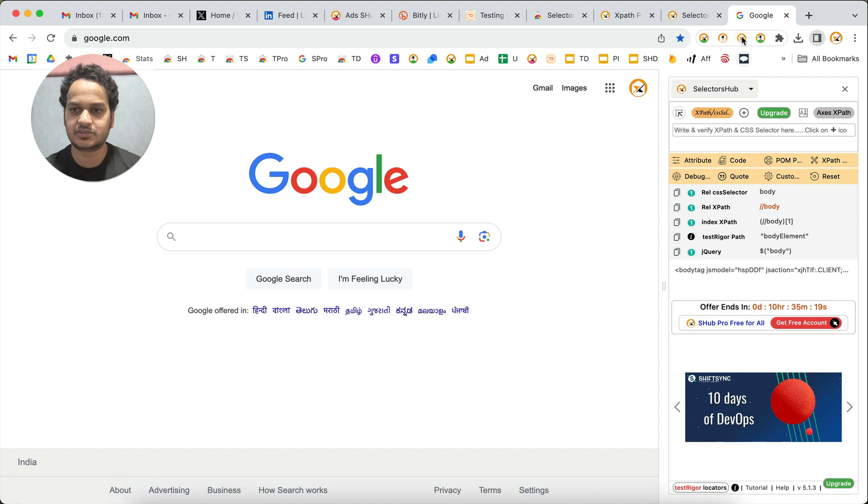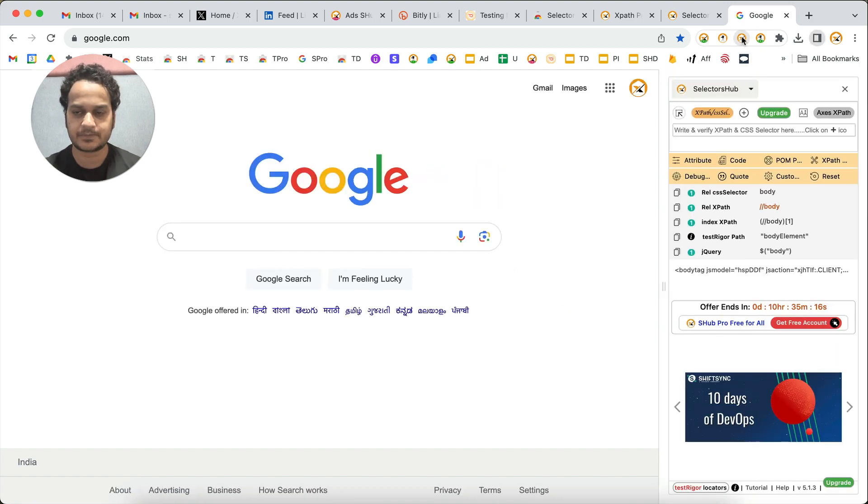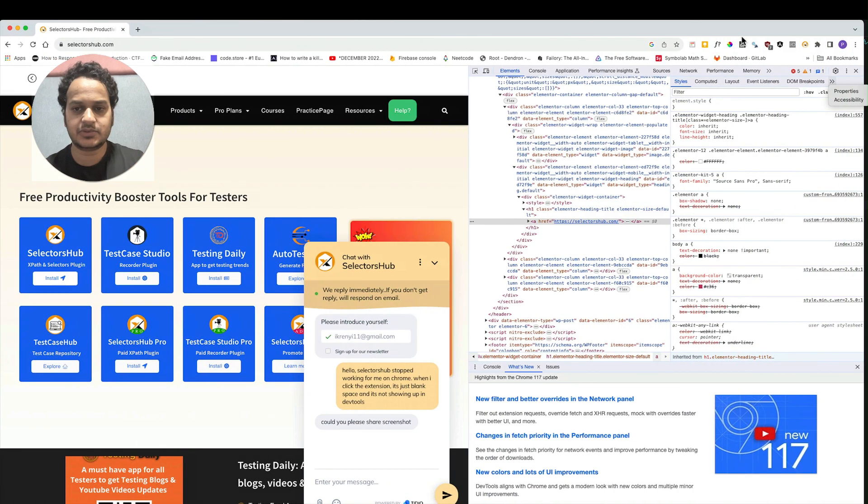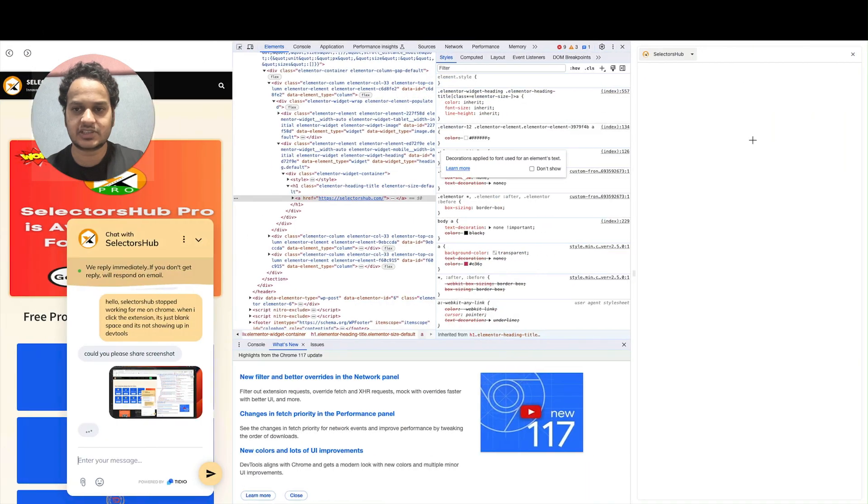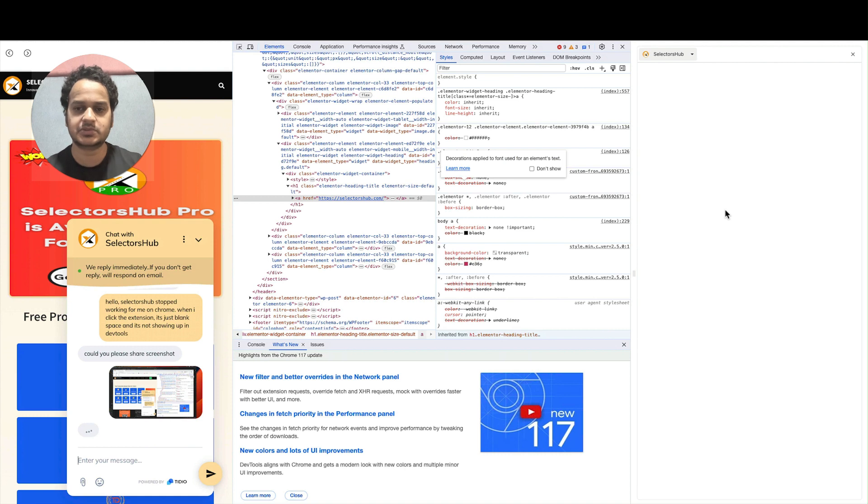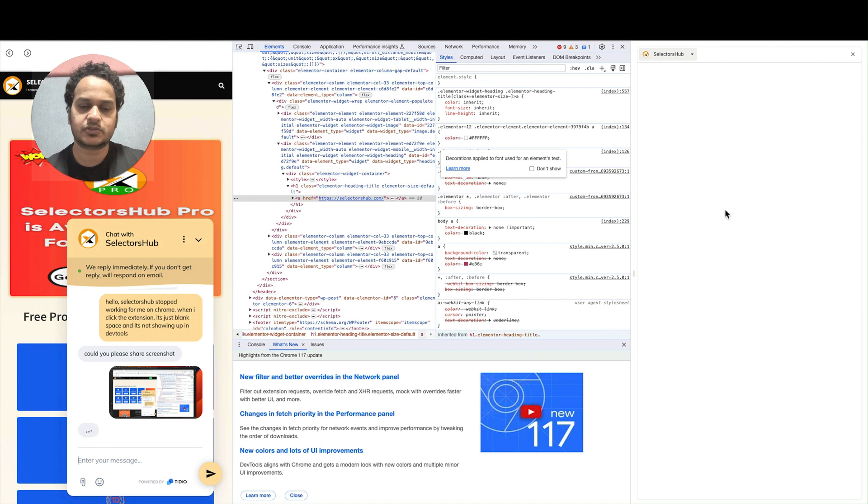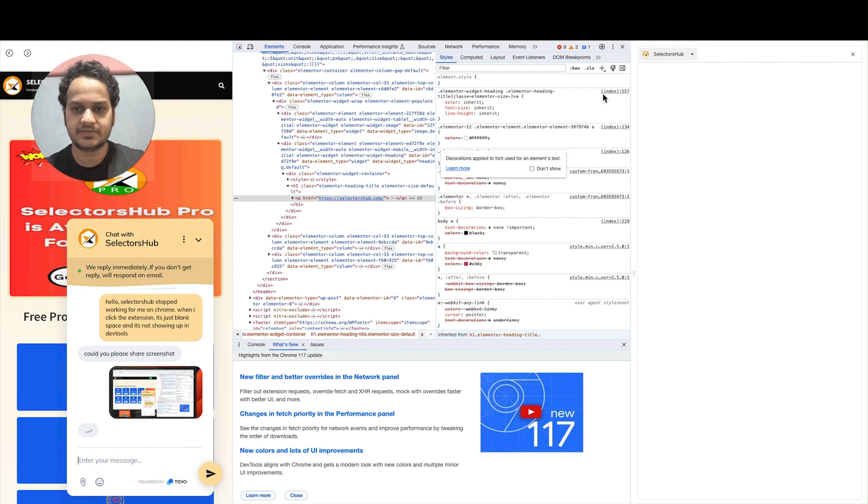If you face the issue that you clicked on the logo and it's showing a blank tab, then in that case we recommend you to reinstall SelectorHub and restart your browser. It will work perfectly fine.